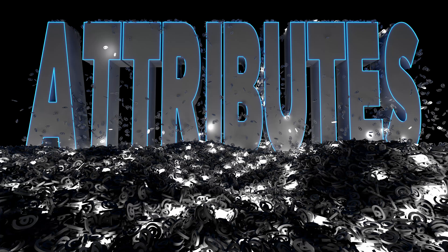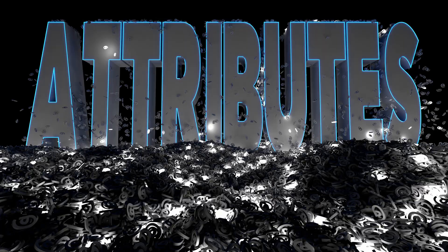Hi, my name is David Torno, and this is my new Houdini.School class called Attributes.